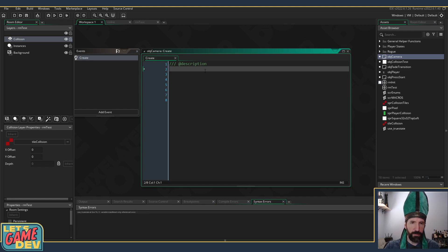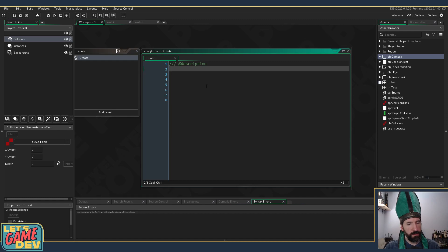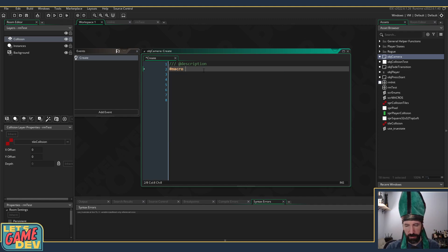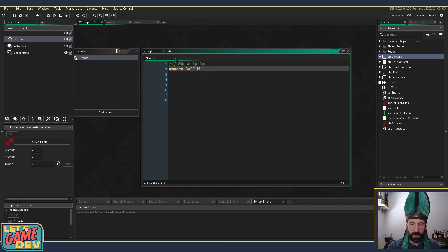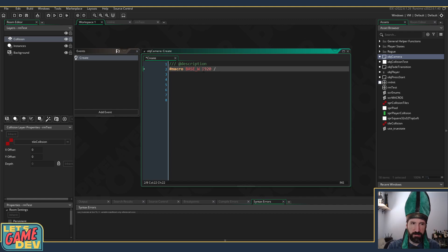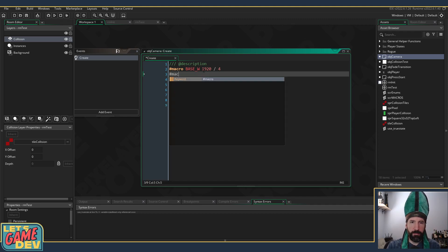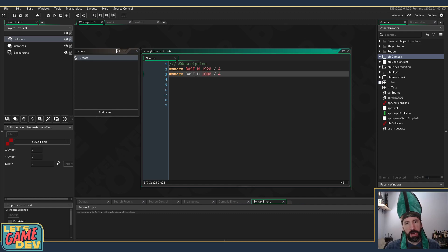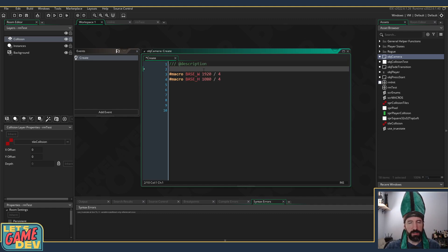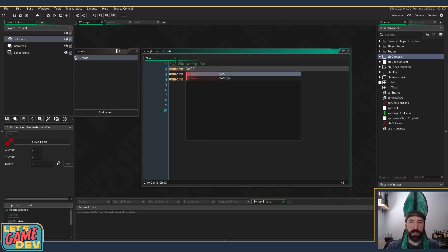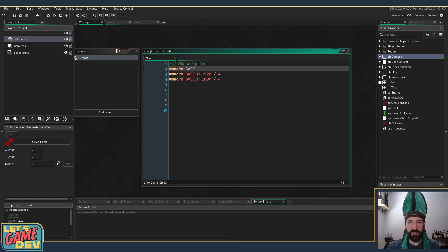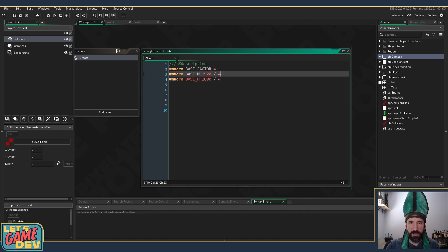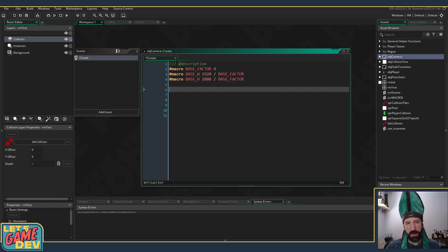So let's do that. I'm going to make it a macro, I like using macros for this sort of stuff. So there's our base width is going to be 1920 divided by 4. Base height is 1080 divided by 4, same number. In fact we could just do macro base_scale_factor is 4.